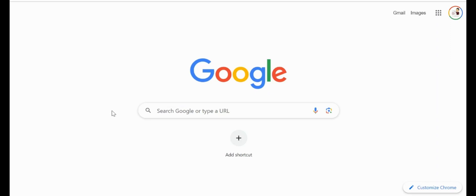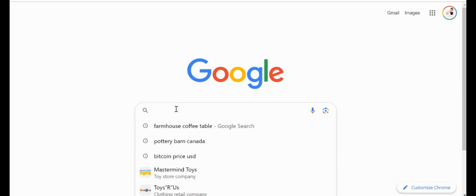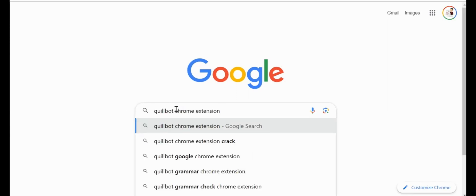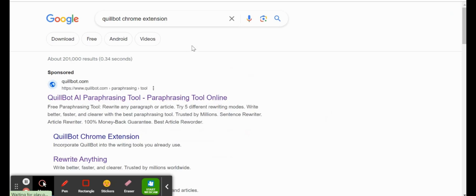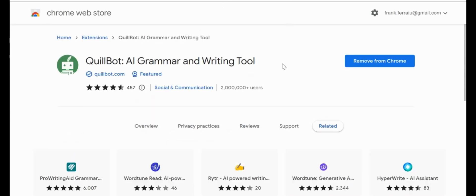Now QuillBot is a Google Chrome extension that if we just do a quick search here, we can get the QuillBot Chrome extension that we can simply download. When you get to the Chrome Web Store, you're going to see this little logo here, and then you can add that extension to Chrome. It'll download and install automatically for you.